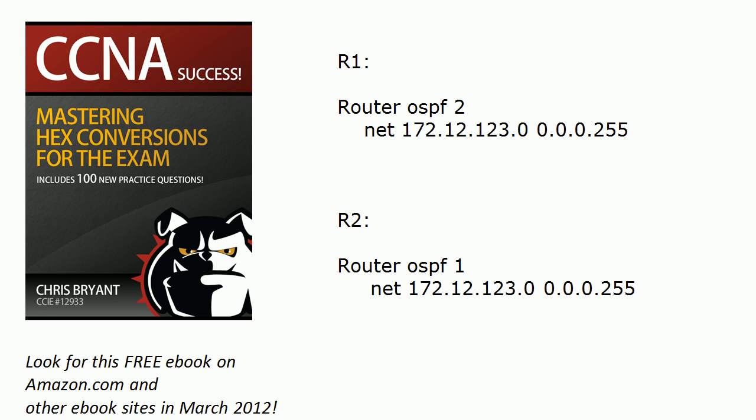And of course there's only one value that's different. So we're basically asking, does that value need to match between prospective neighbors in order to have an adjacency form?